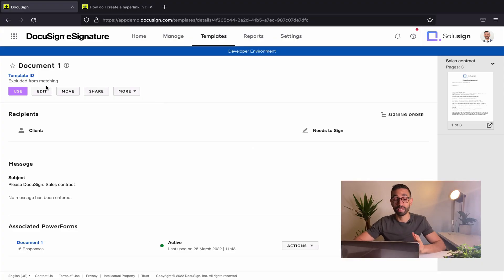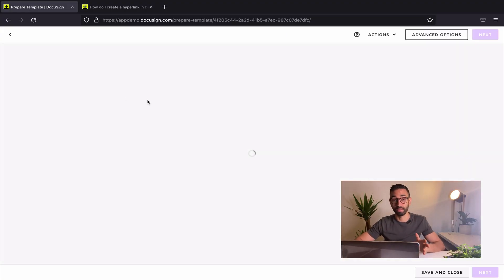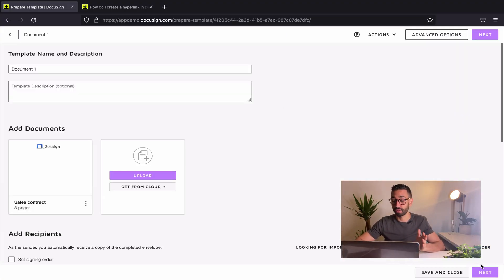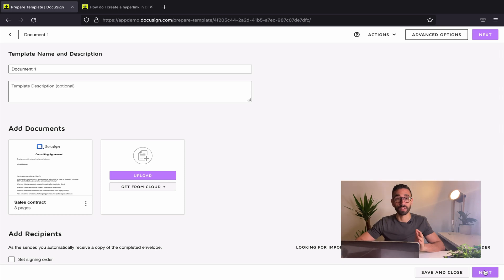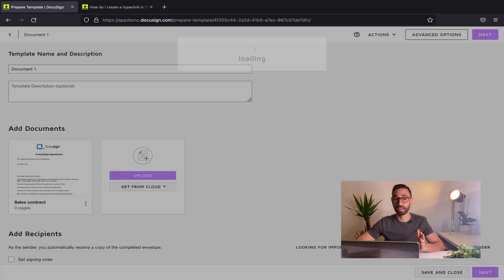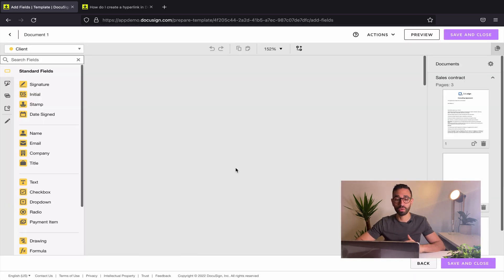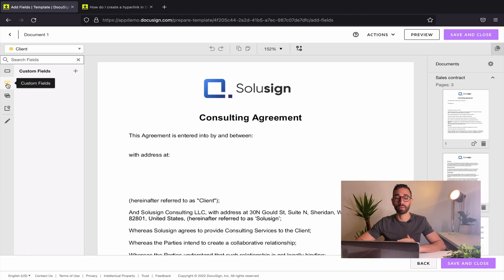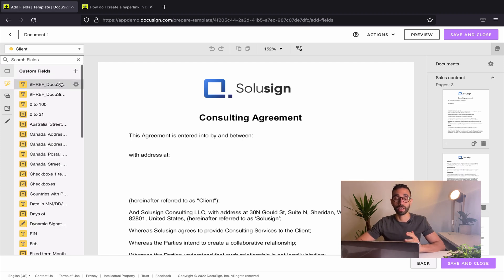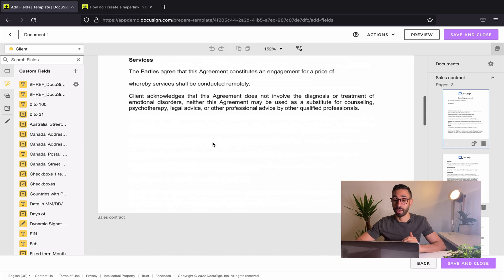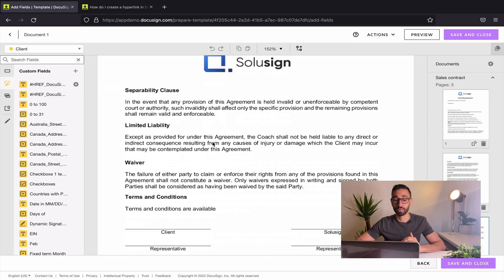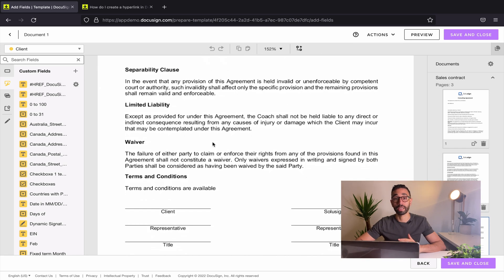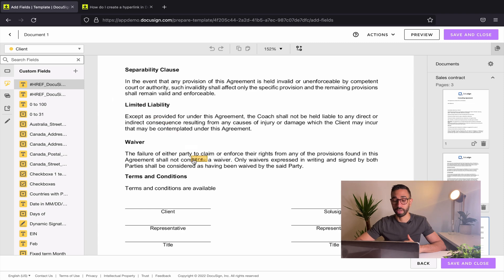Once you're inside the template, you want to go to the list of custom fields. So the way you do this is you click on next, you navigate to the document and from here you go to custom fields and this is where you're gonna find the field that we just added. Now I'm going to navigate to the location where I actually want my field to be and I'm gonna drop my hyperlink right here.